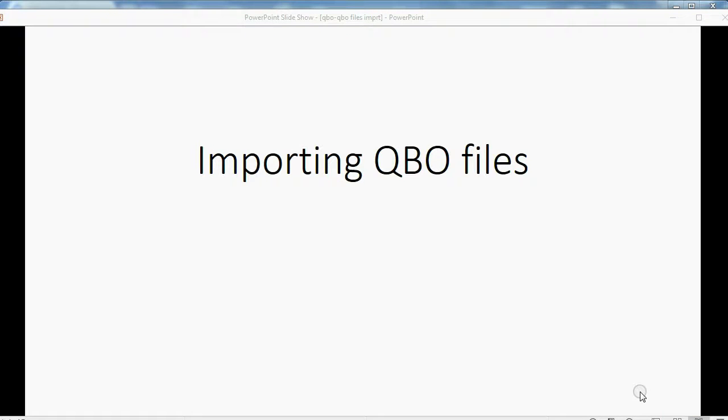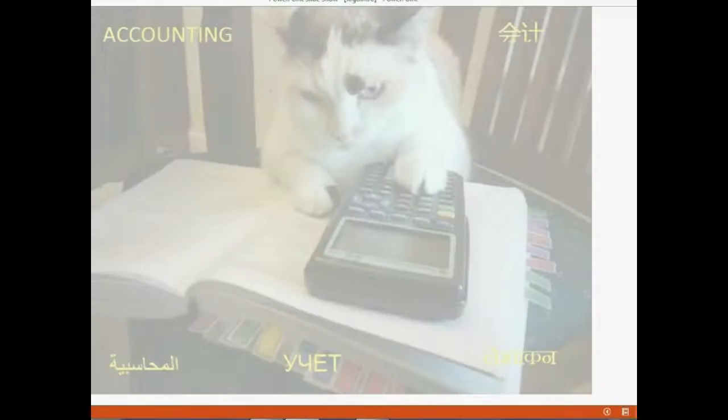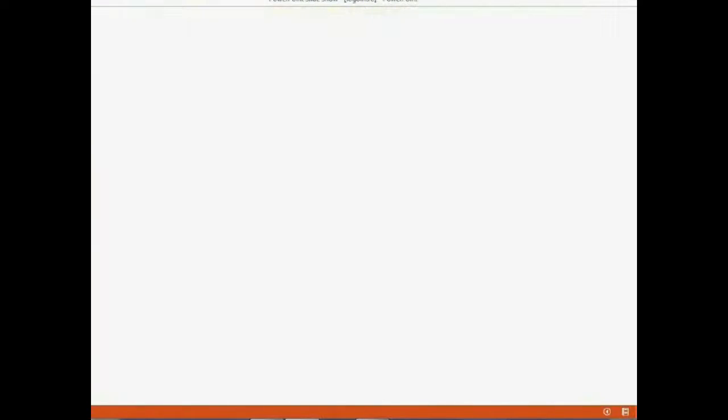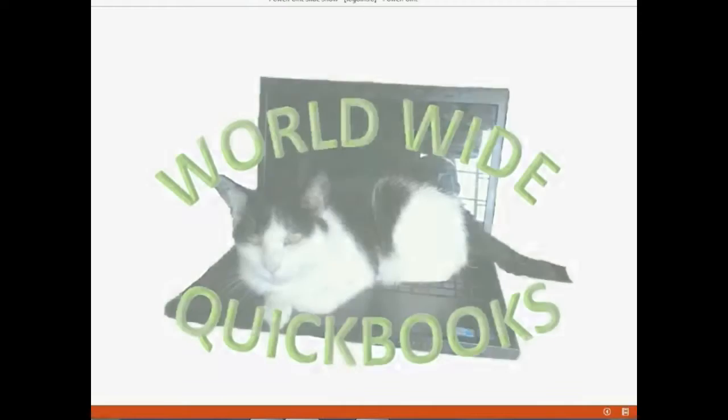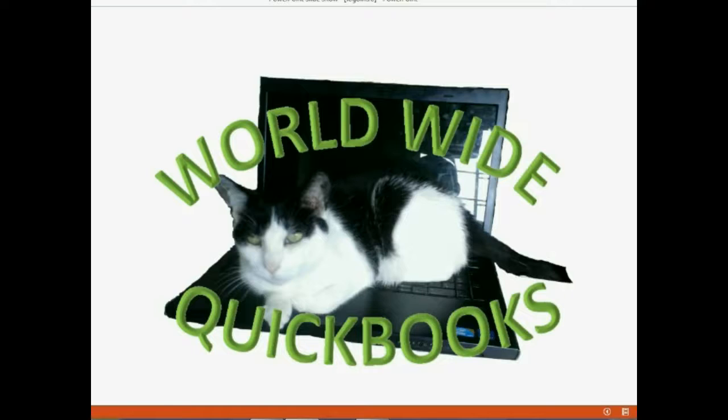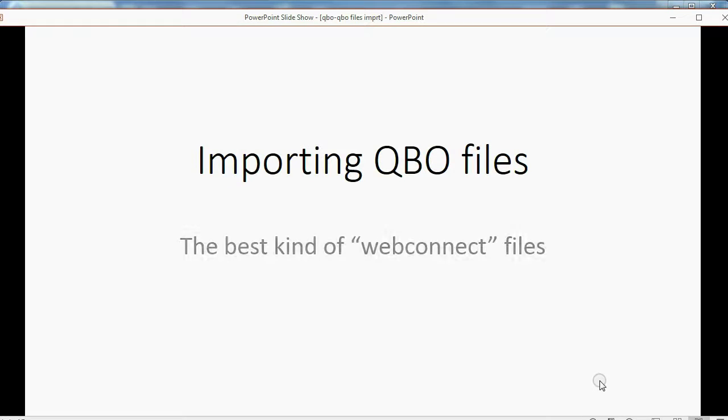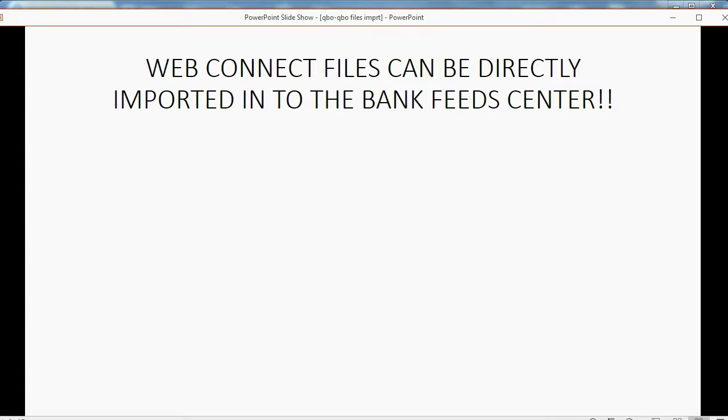And now we will learn how to import QBO files into your QuickBooks Online Bank Feeds. QBO files are really the best kind of WebConnect files.